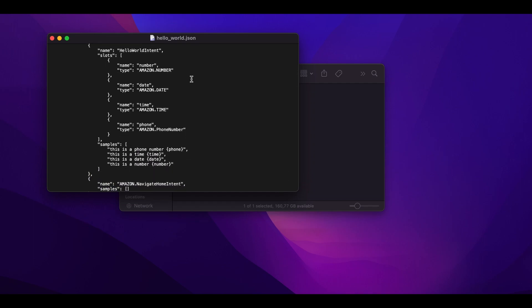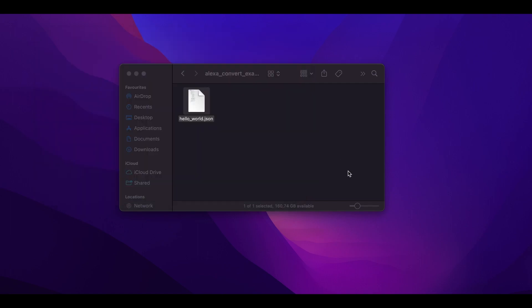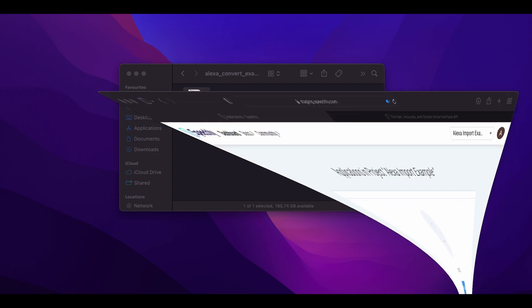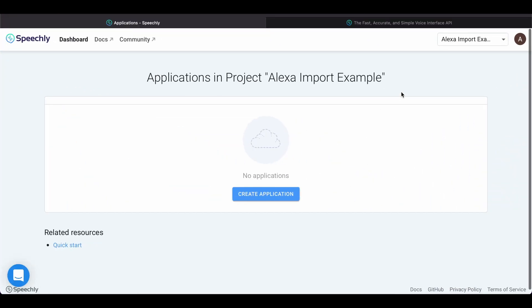To convert this interaction model to a Speechly configuration, we open the Speechly dashboard. This is an empty project. Let's add a new application to it.